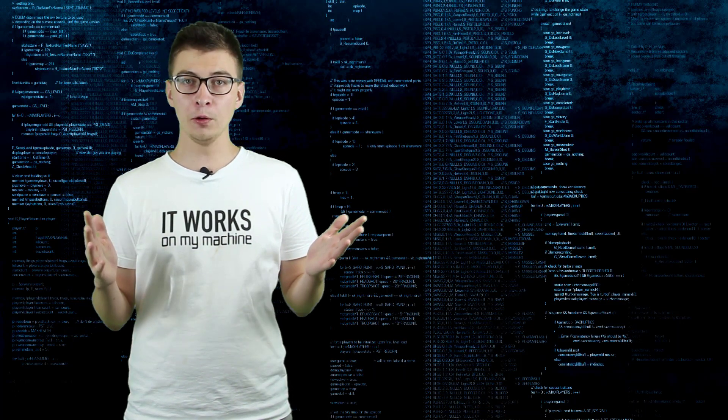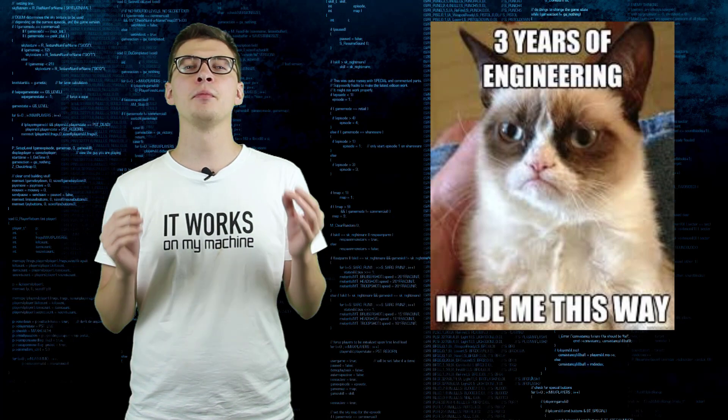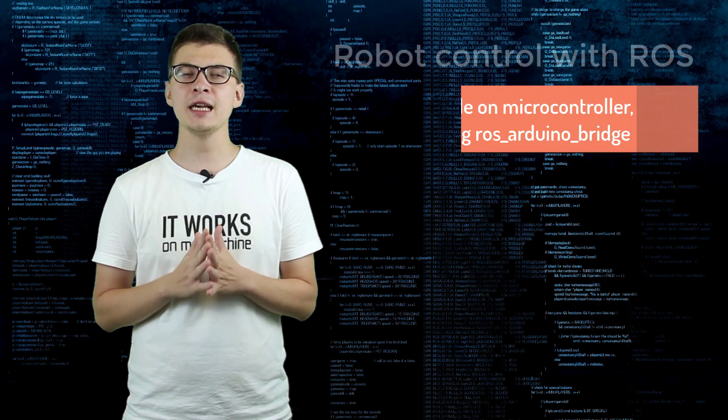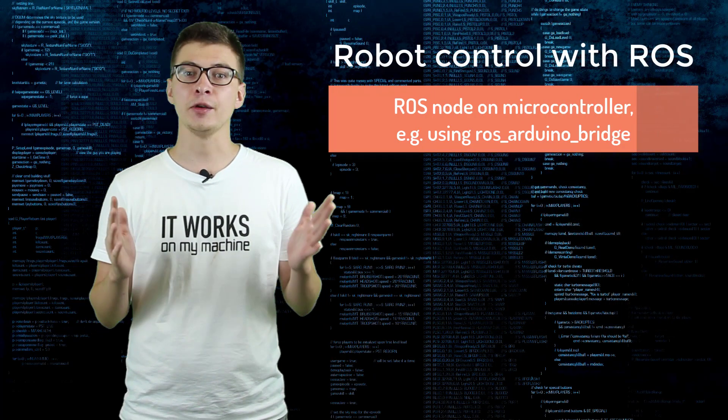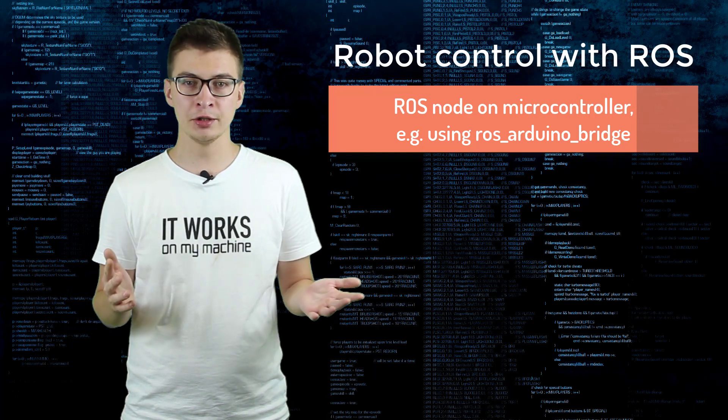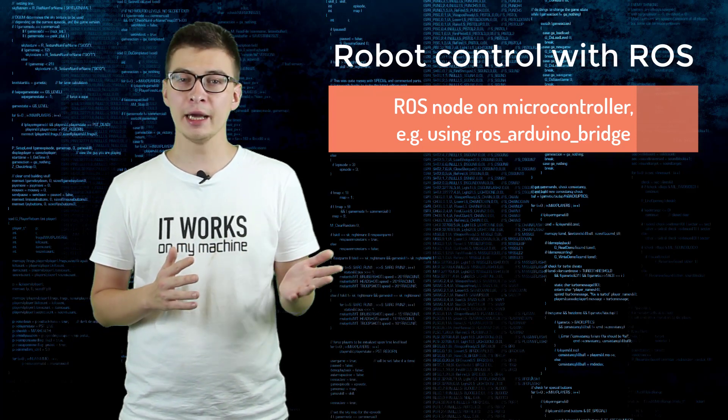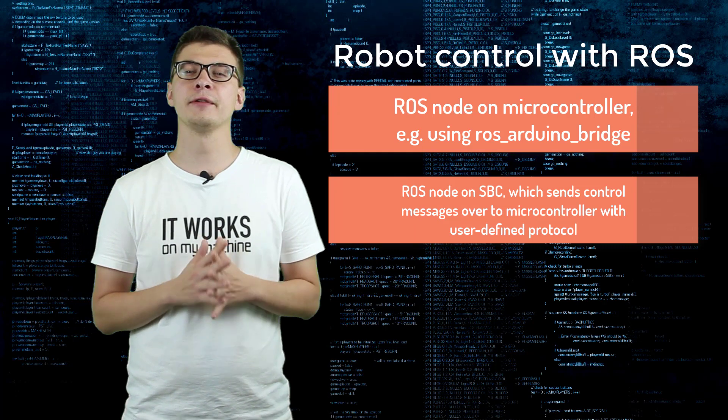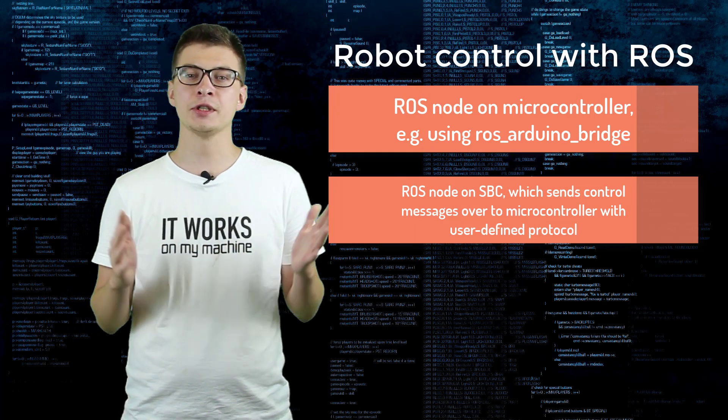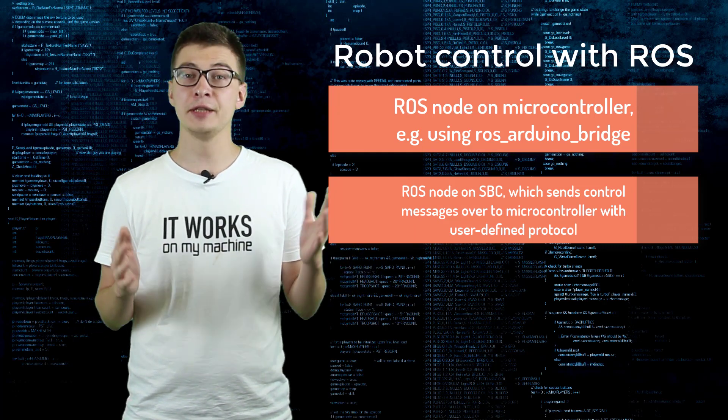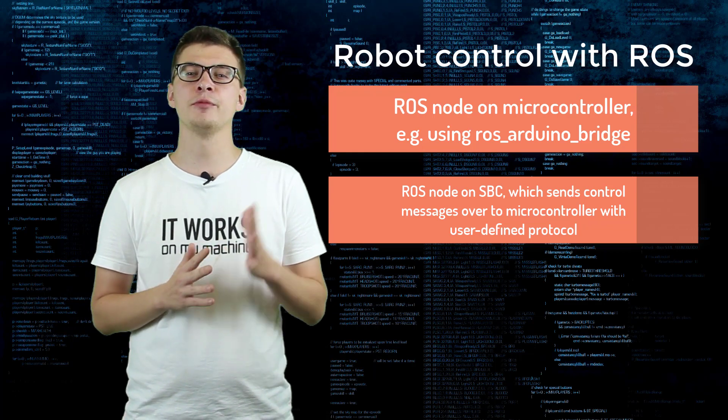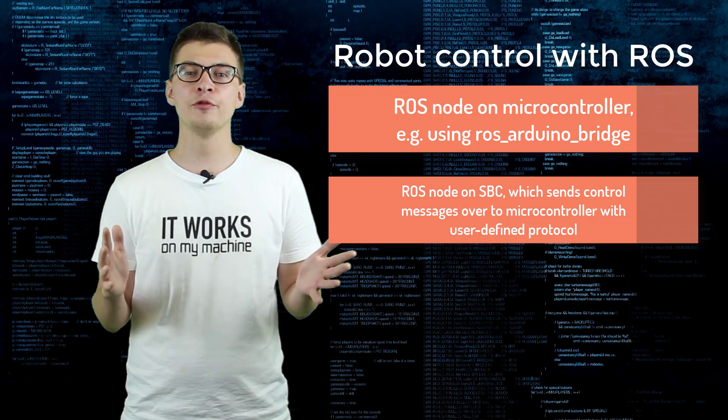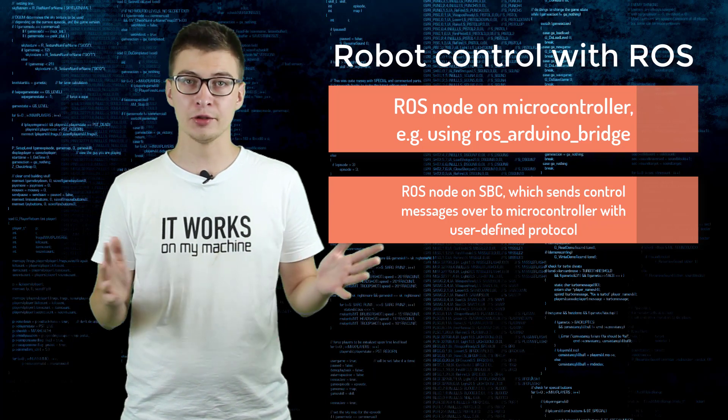As always in engineering, there are multiple ways to solve a problem. In the case of robot teleoperation using ROS, you can run the ROS node for movement control directly on the microcontroller, or alternatively run the ROS node on a single board computer. That node will be responsible for both video feed and relaying movement commands to the microcontroller.